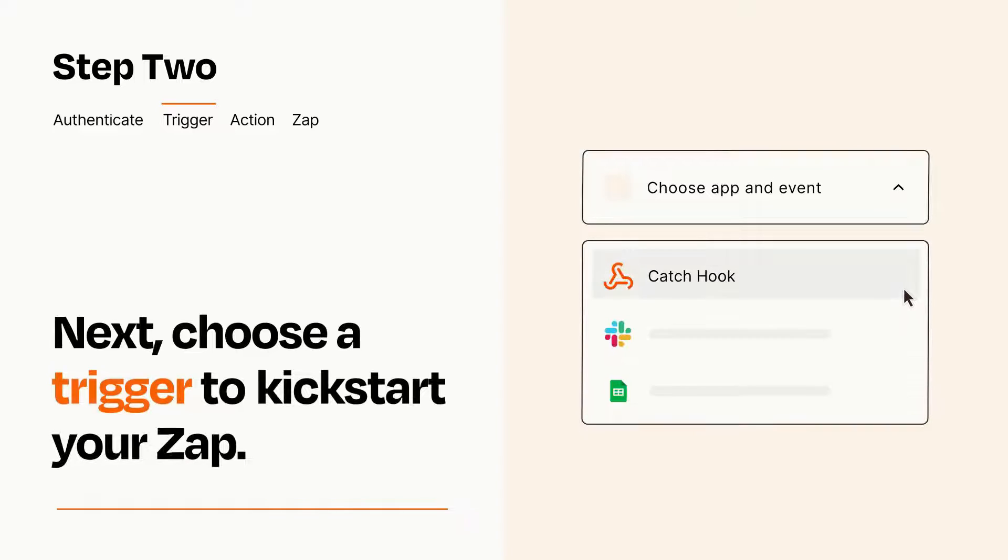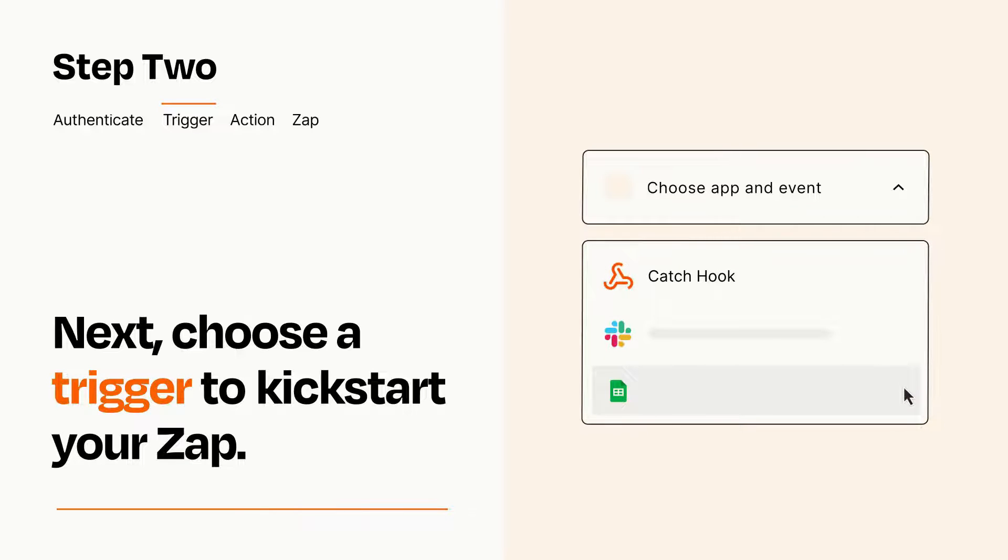Now let's set up your trigger, which is the event that starts your Zap. Pick the trigger event that you want from the list.